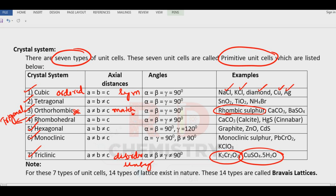Also remember graphite. Diamond is a cubic type. Graphite is hexagonal — remember, when carbon atoms are in graphite they are hexagonally arranged. So in hexagonal: A = B, but not equal to C. Alpha = beta = 90°, but gamma = 120°.